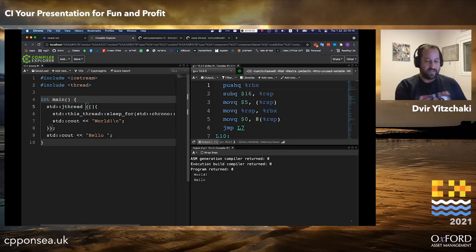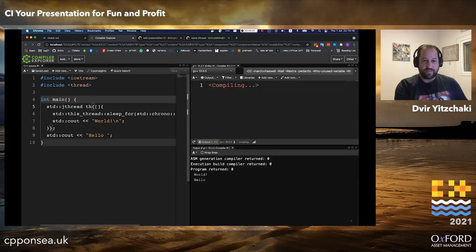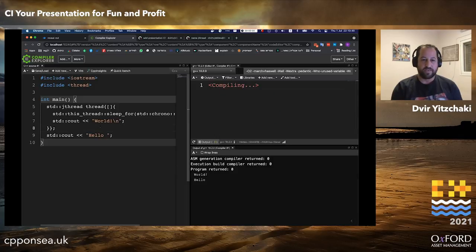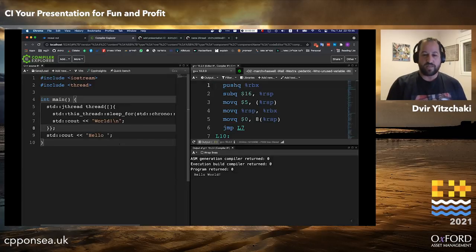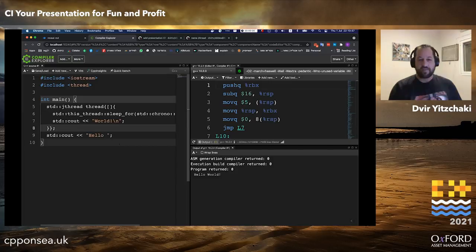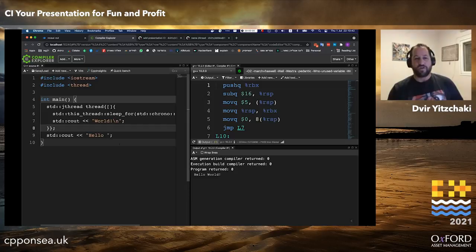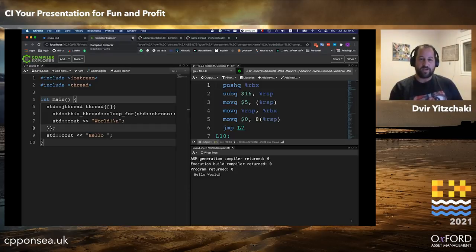What happened is that I forgot to name this thread, and therefore it was immediately destructed. The destructor was blocked until the function would finish, and that's why 'world' was printed first. So after naming it, finally I get the correct 'hello world' output.